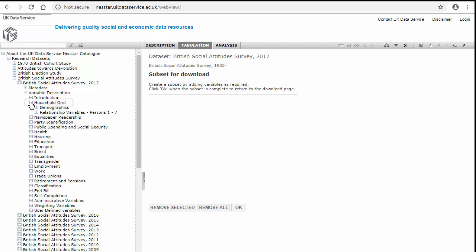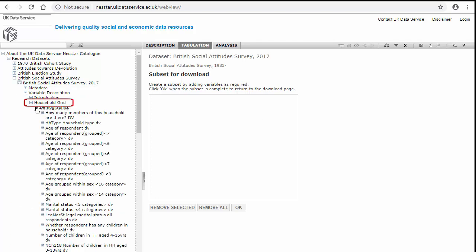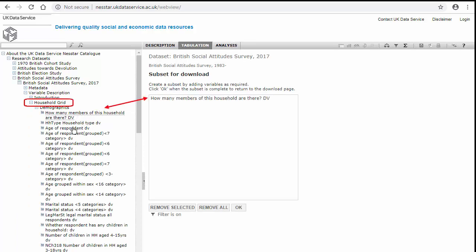From the household grid, I'm going to add the number of household members and the age of the respondent.